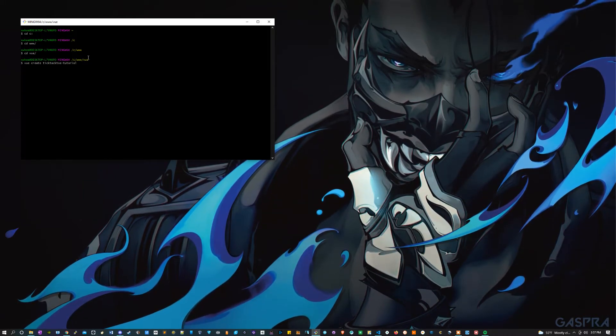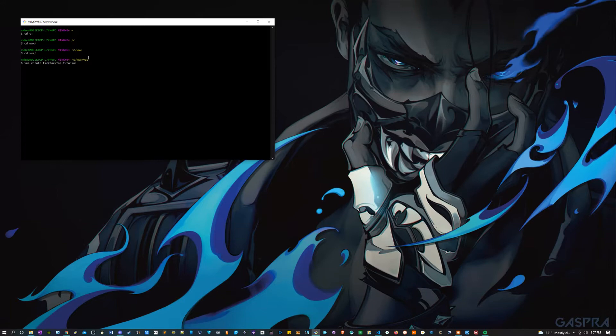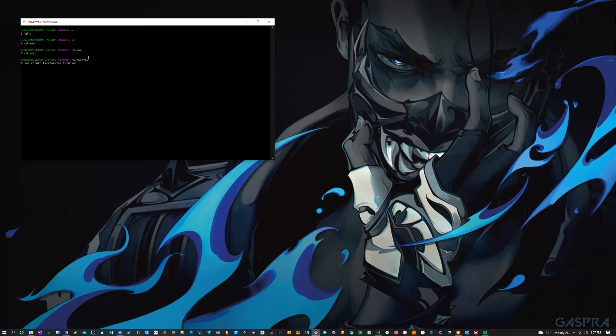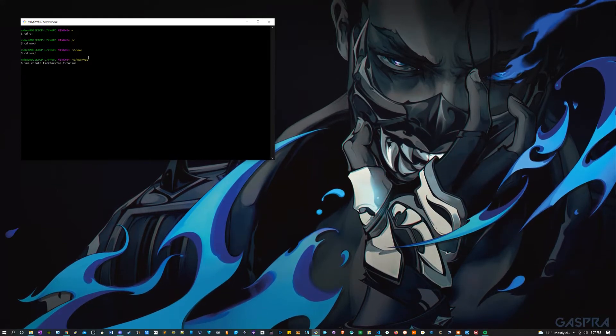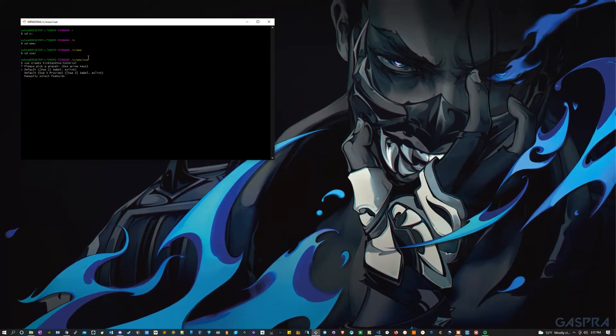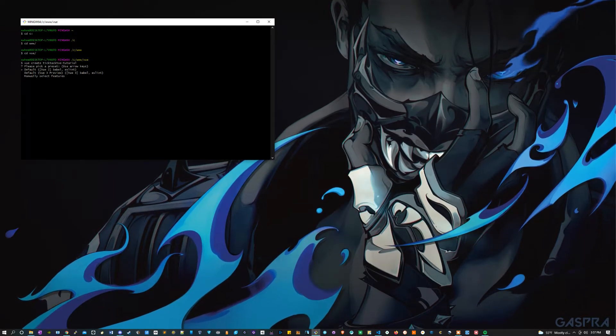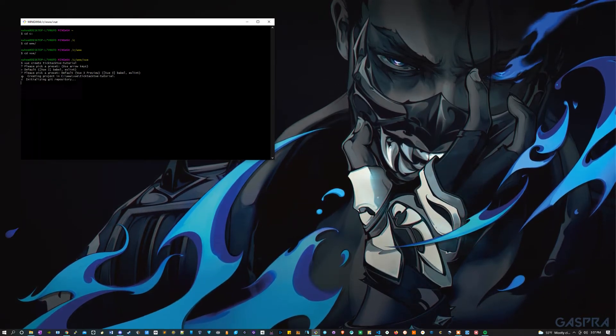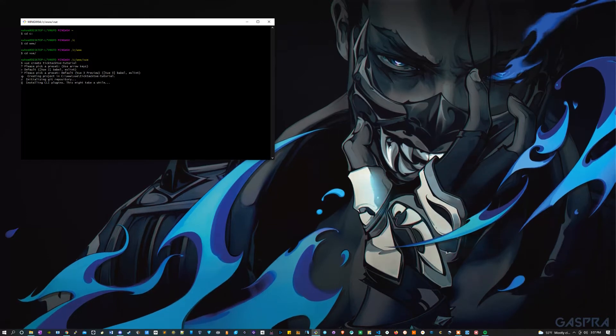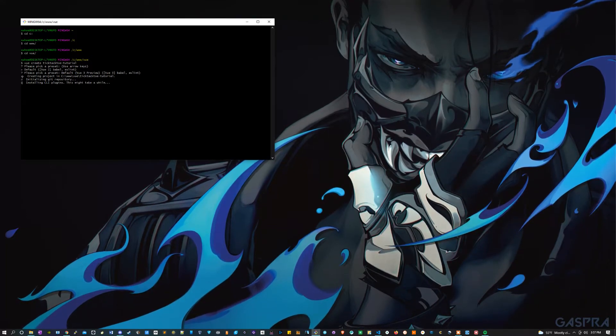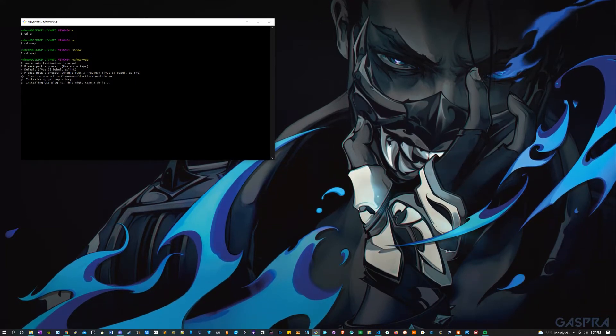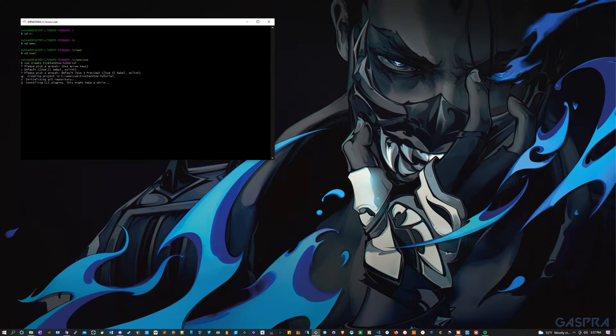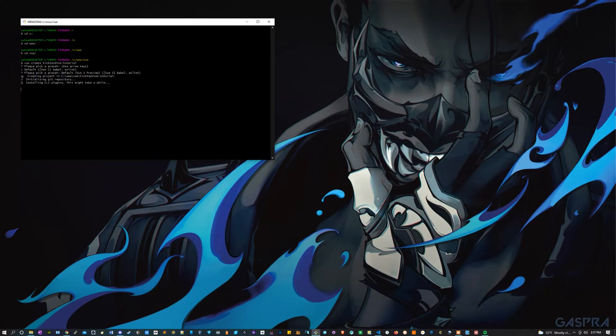In a minute it's going to give me the option to pick what kind of Vue that I want to use. Once this pops up I'm going to press the down arrow and then click enter because we want to use Vue 3. Now this is going to take a little bit so I'm just going to skip it, but when it's all done come back and we can continue with the video.